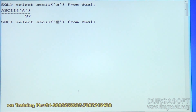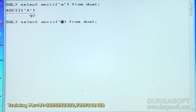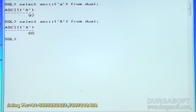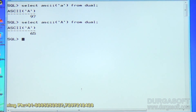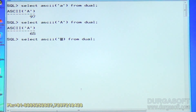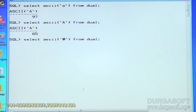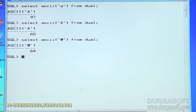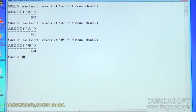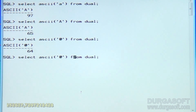If it is capital 'A', it is 65. Suppose I submit any other symbol other than alphabets — the at-rate symbol ASCII value is 64.